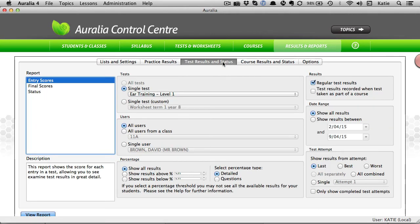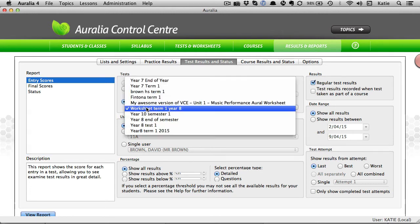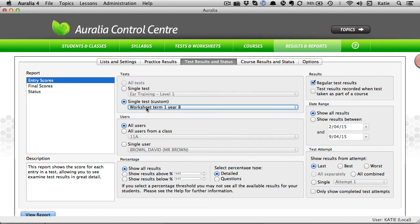You can view the test results in a number of ways. The software tracks and stores all results, student progress and assessments.